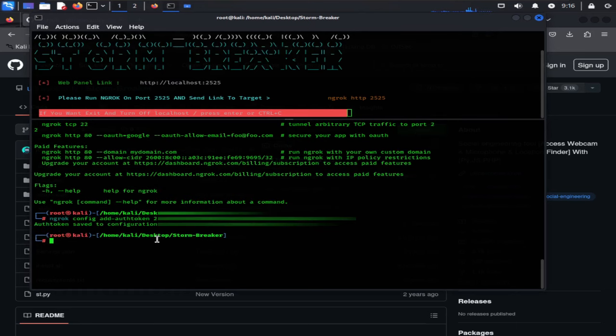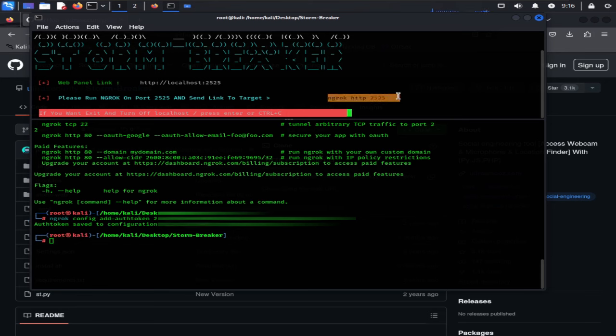Copy this link right here and go back to terminal again. Now paste the link here and hit enter. Here you can see our authentication token has been saved into the configuration file. We are successfully connected.